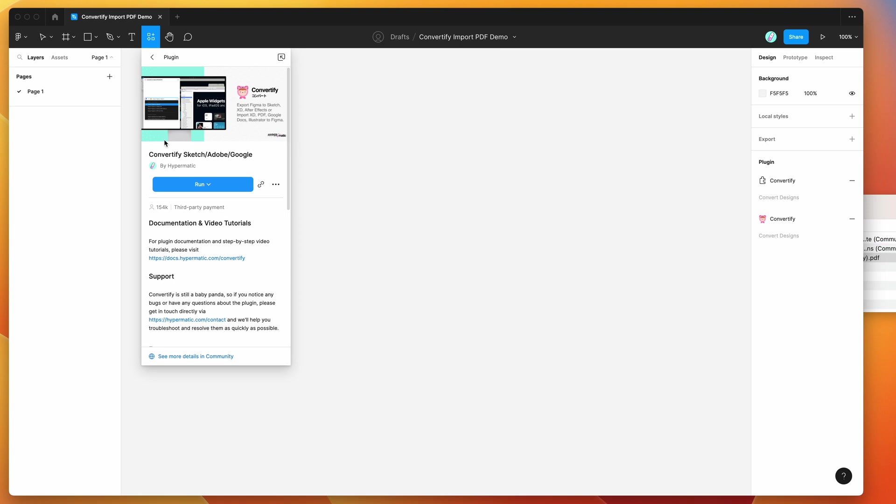Go ahead and click on that. You can run the plugin by clicking the run button, or I would suggest clicking the more options icon and adding it to your saved Figma plugins.